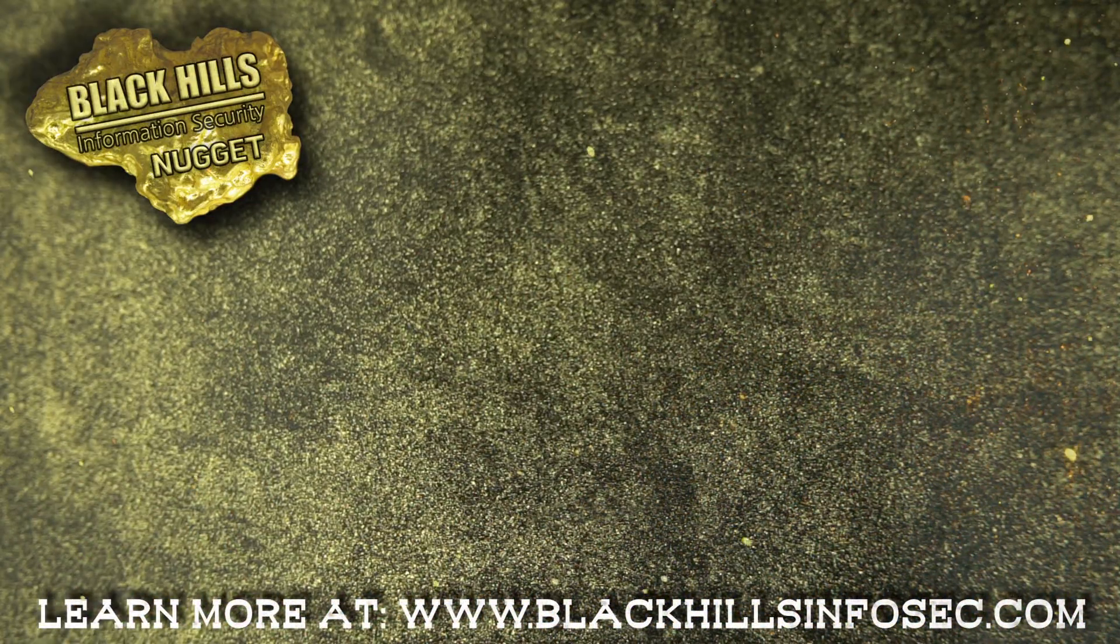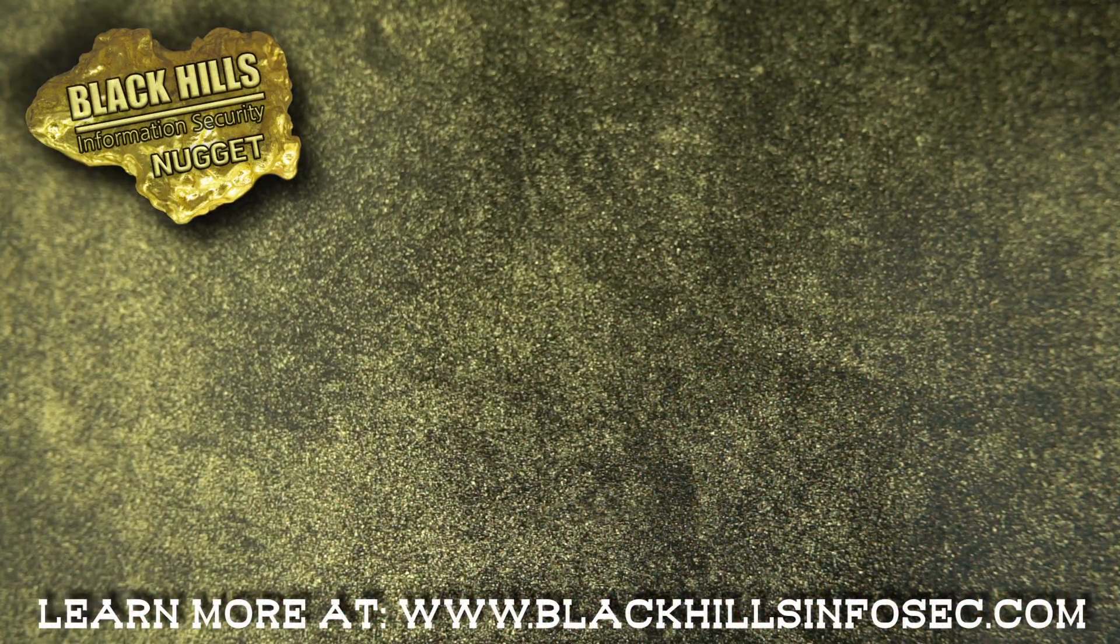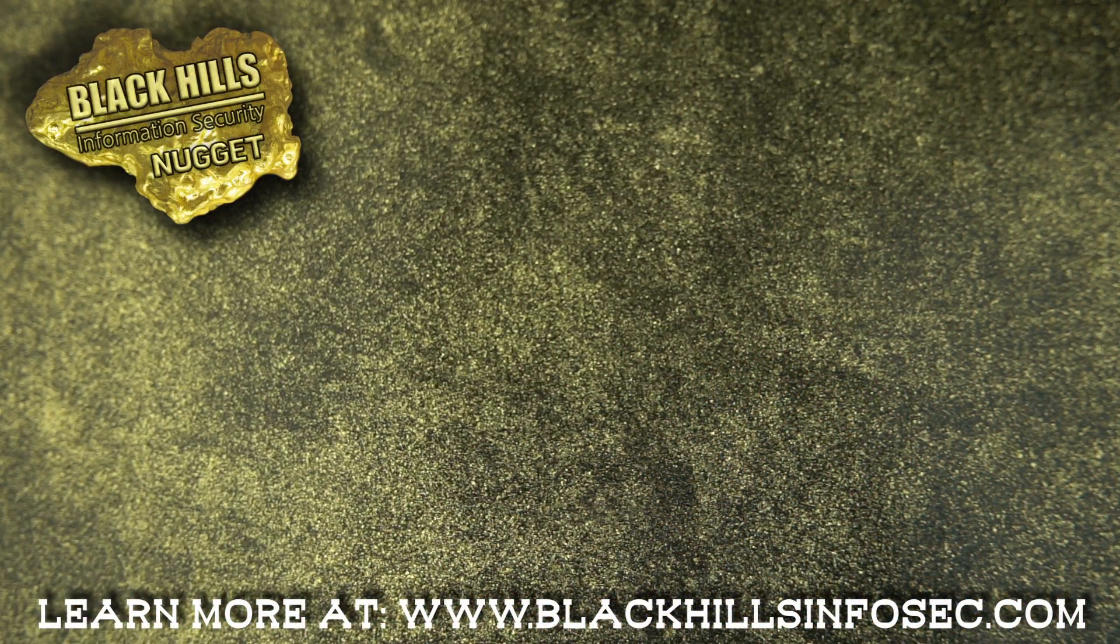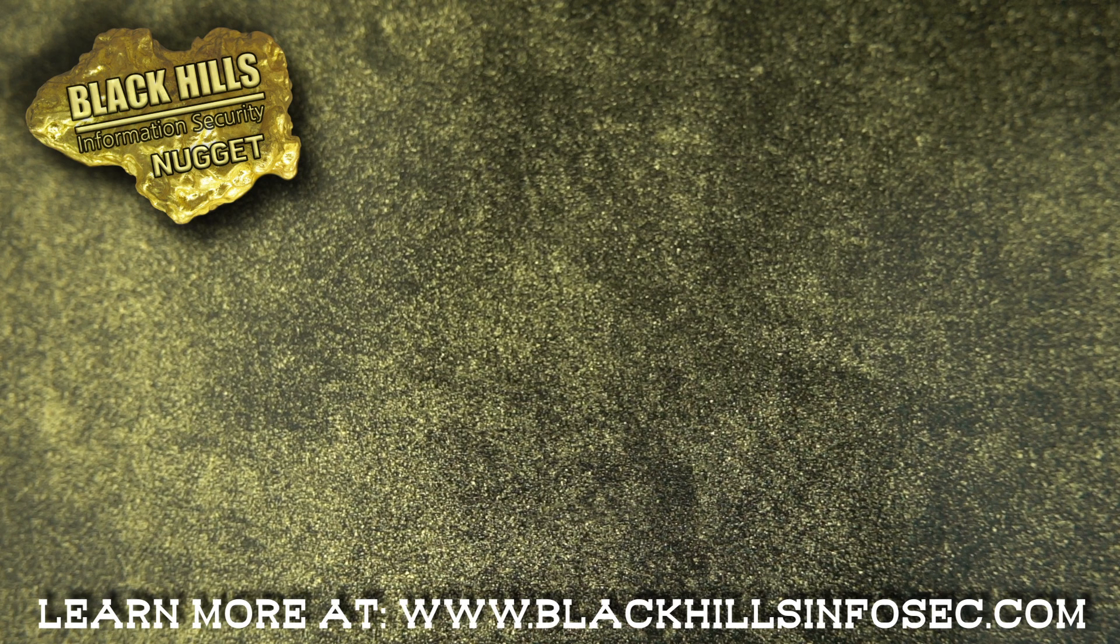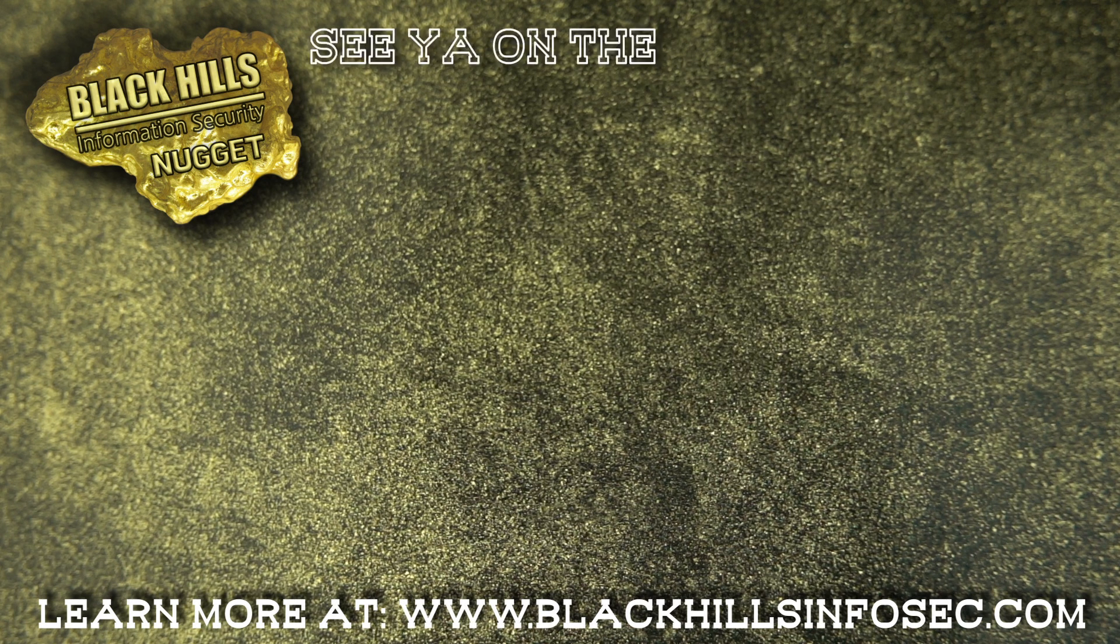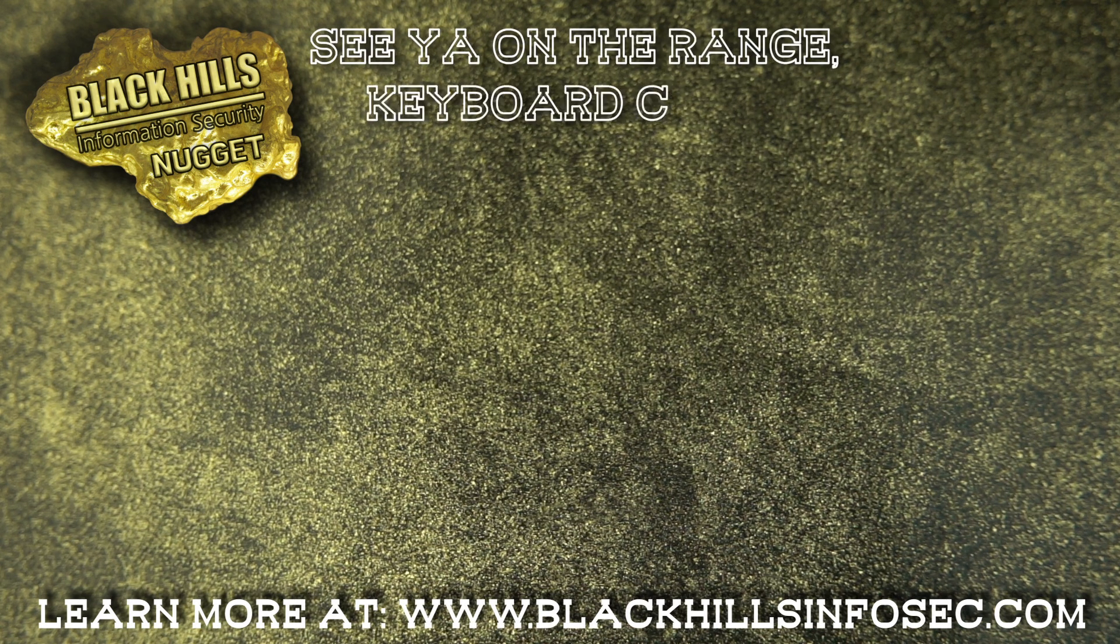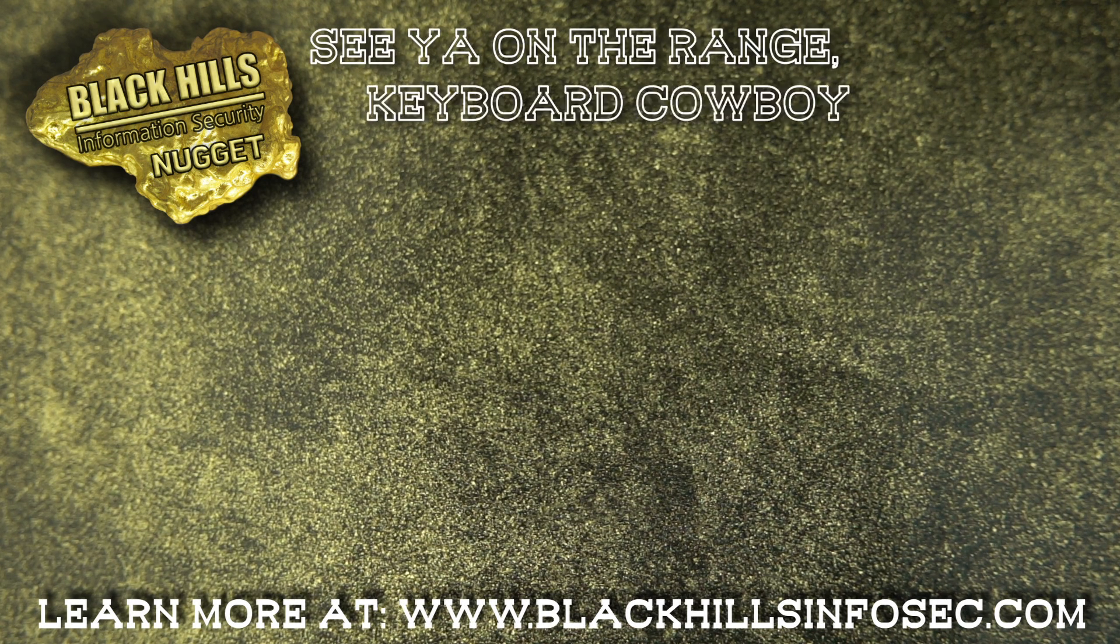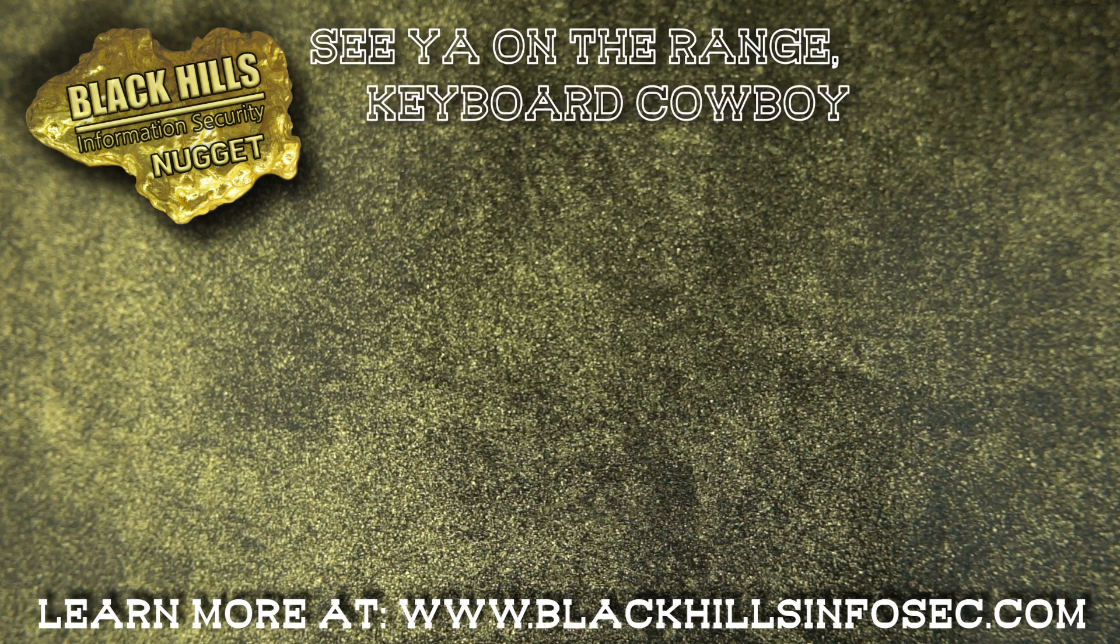If you stuck around this long, like and subscribe to get more Black Hills InfoSec nuggets and check out these other videos while you're at it. See on the range, keyboard cowboy.